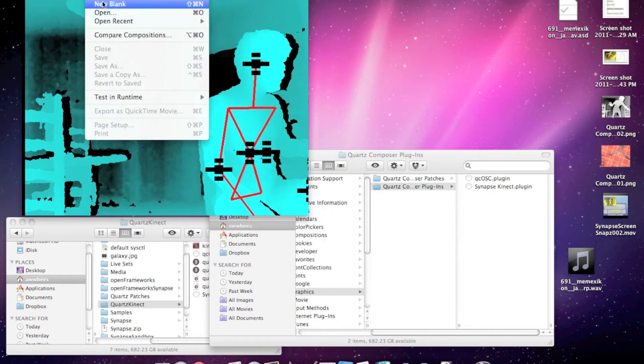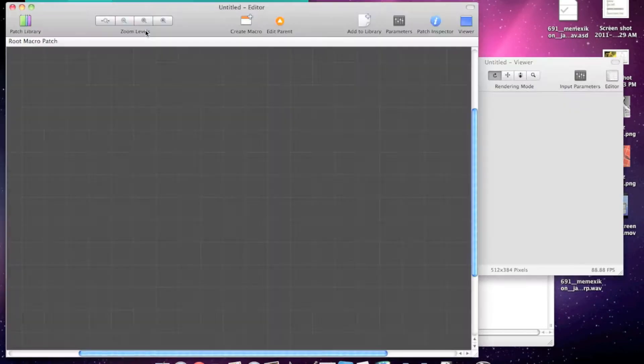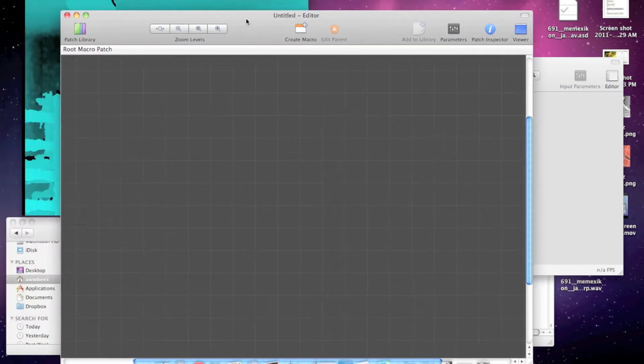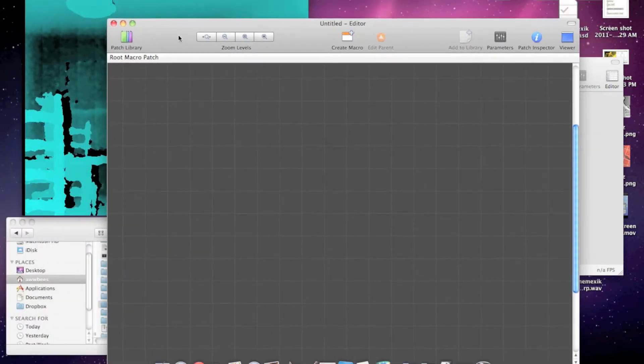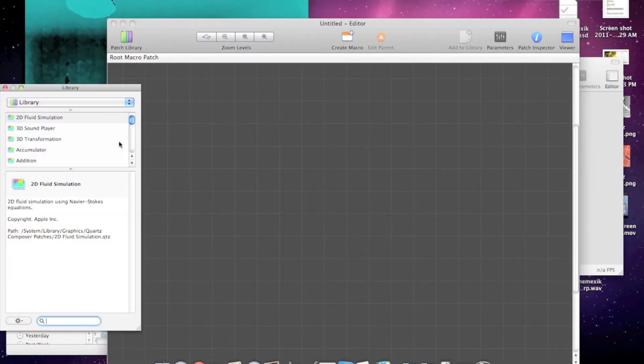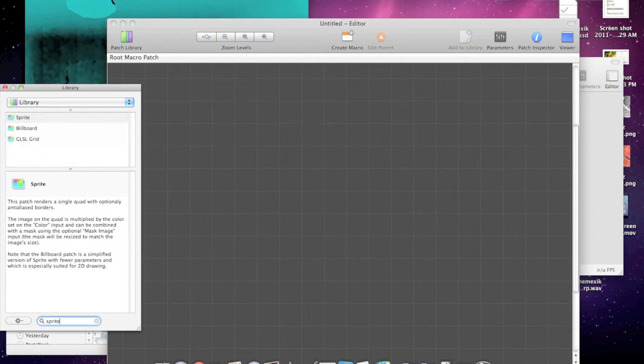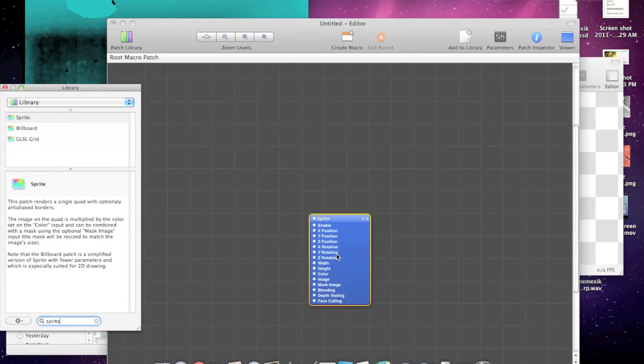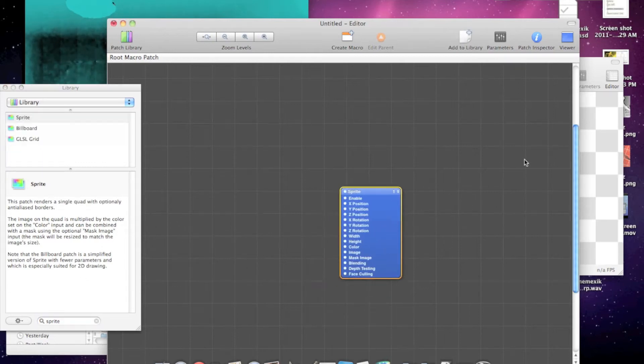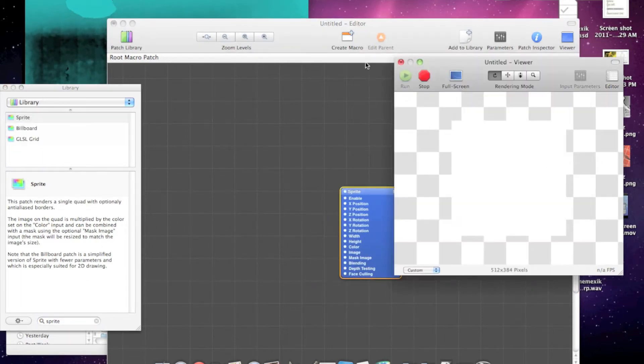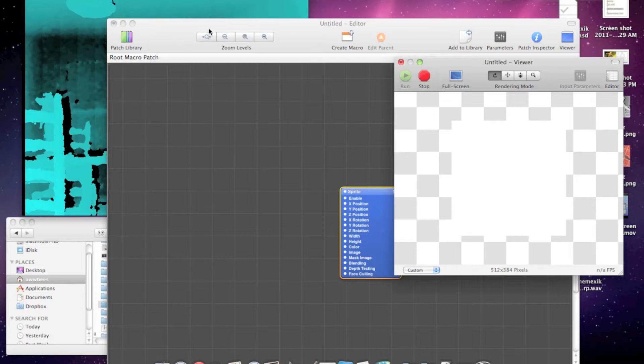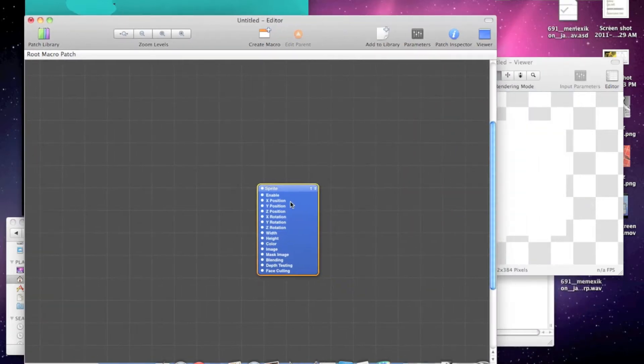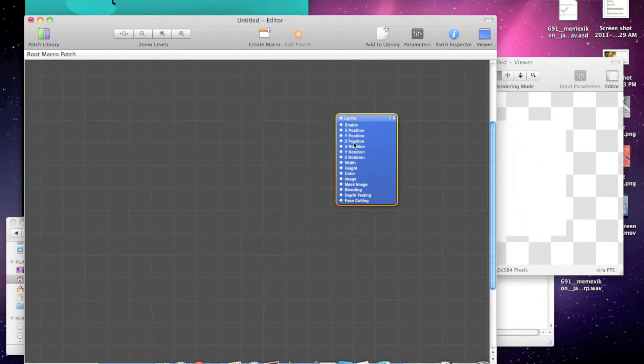We'll create a new blank file, drop in a sprite so you can see it there, and make it fill up the screen.